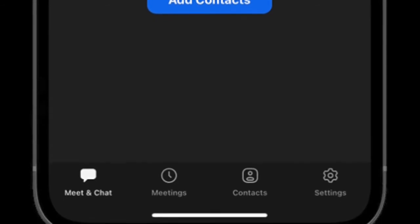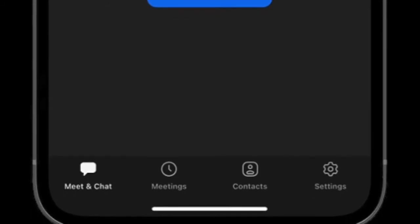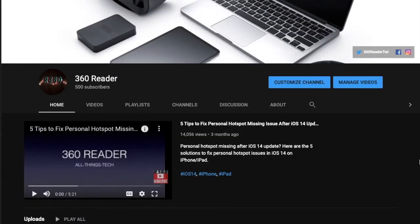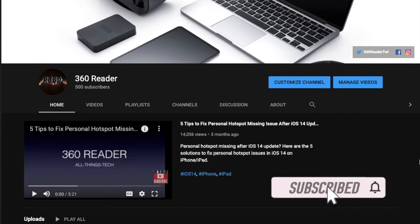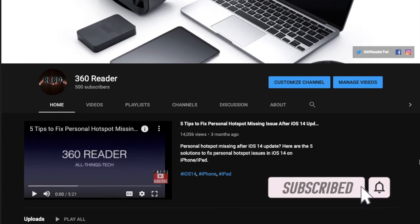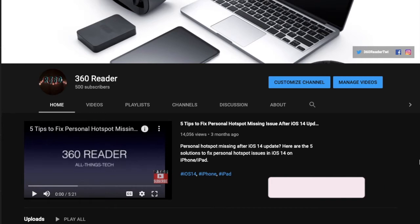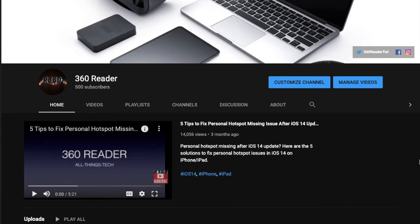That said, let's see how it works. Before getting started, make sure you have subscribed to our YouTube channel and hit the bell icon so that you won't miss any update from 360 Reader.